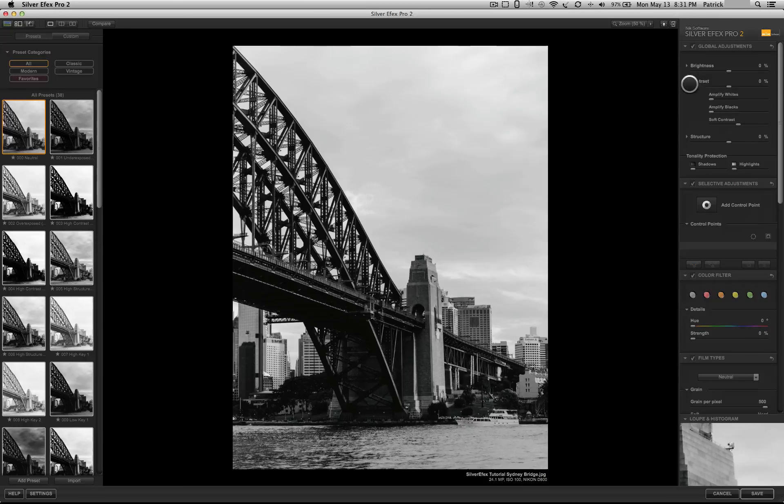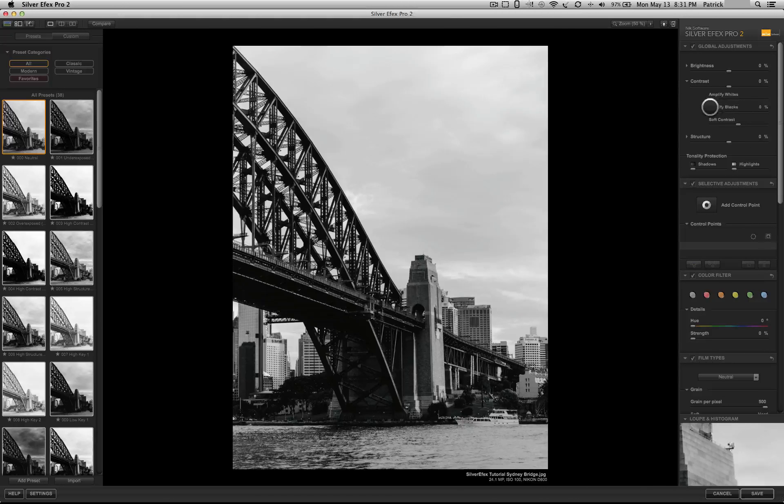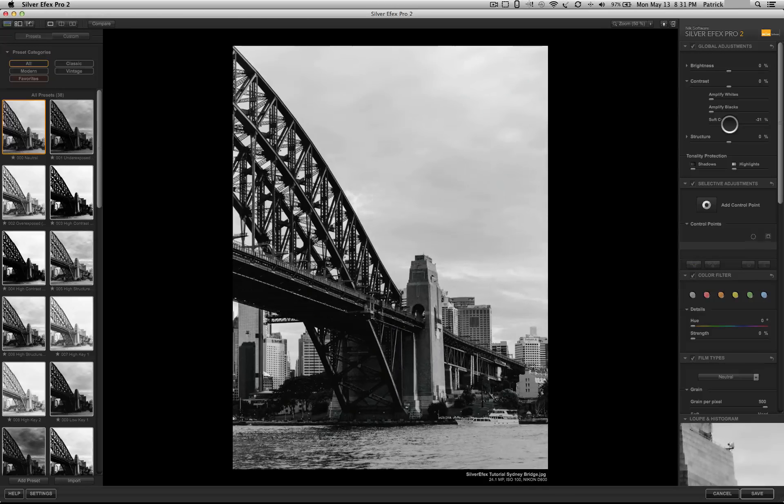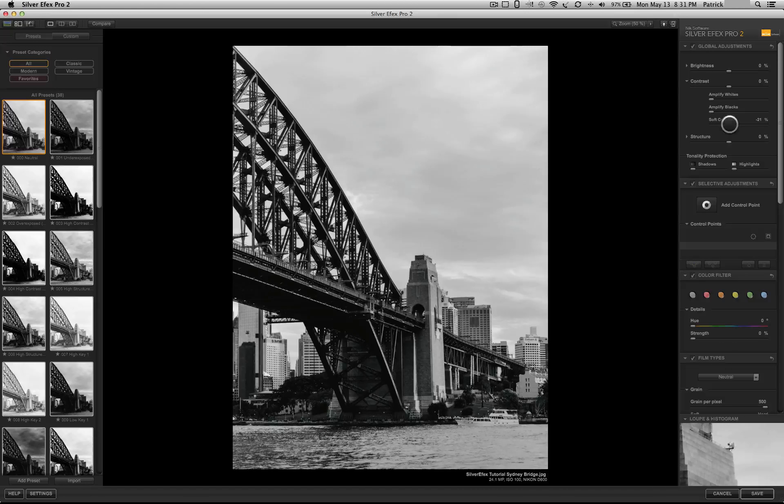Contrast, you have the same options. You could apply it to whites, apply it to blacks, or you could apply a soft contrast to the image.